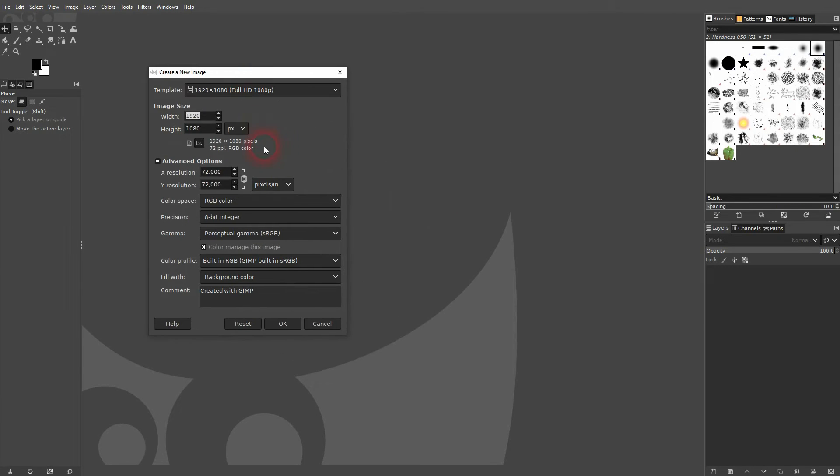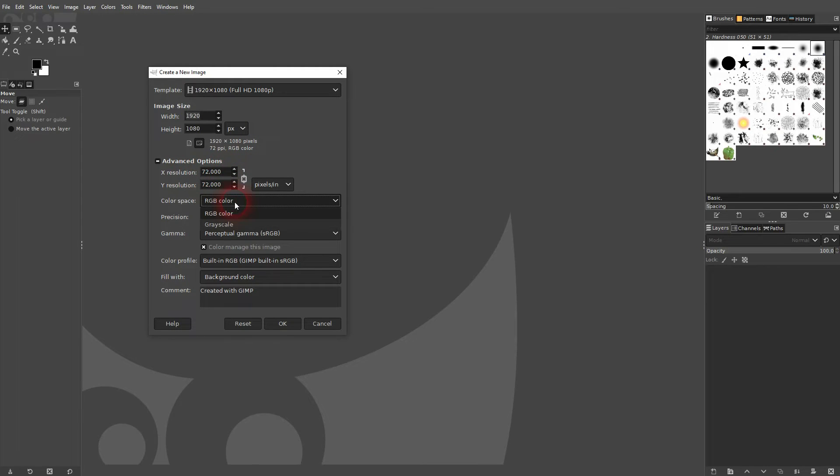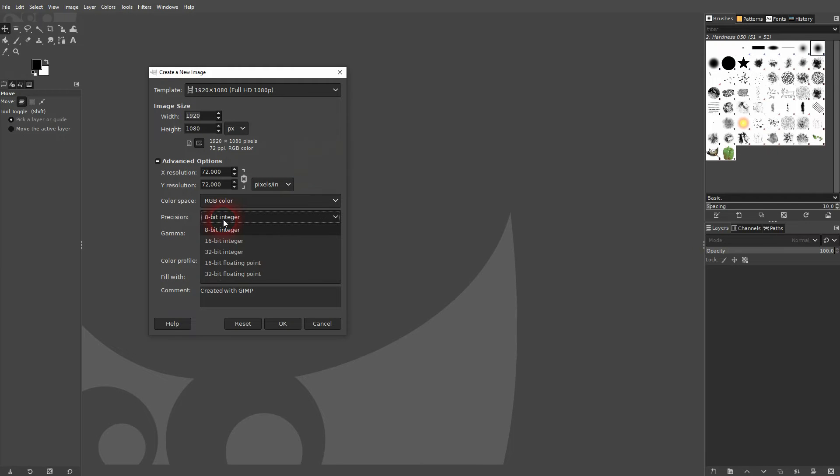We also have advanced options. I would recommend at first, if you're a beginner, to not screw with that, at least not that much. You may change the color space to grayscale if that's needed, but keep the precision and the gamma unaffected.